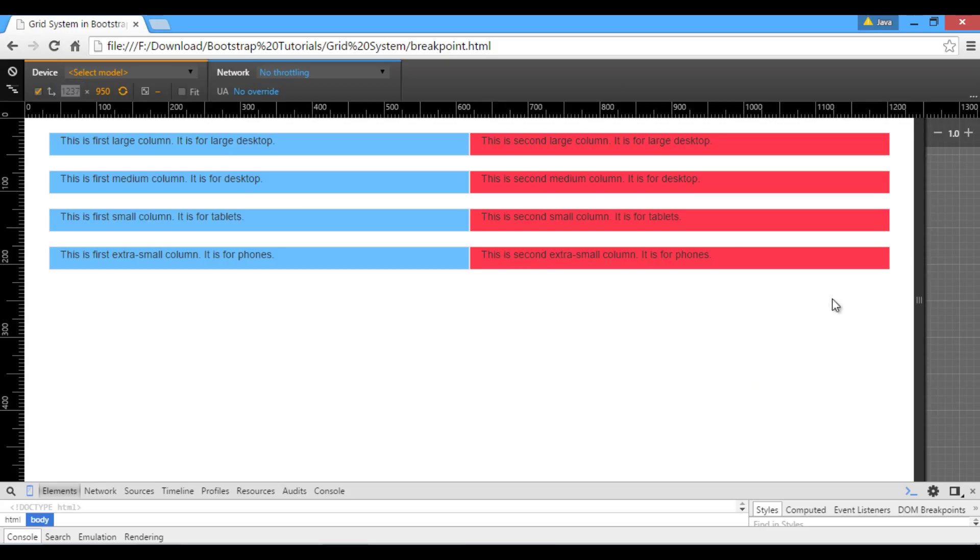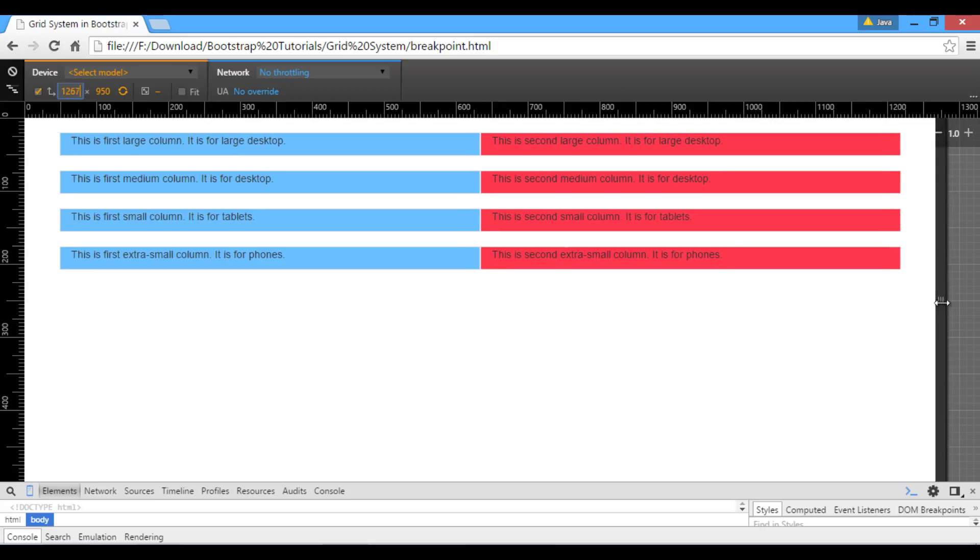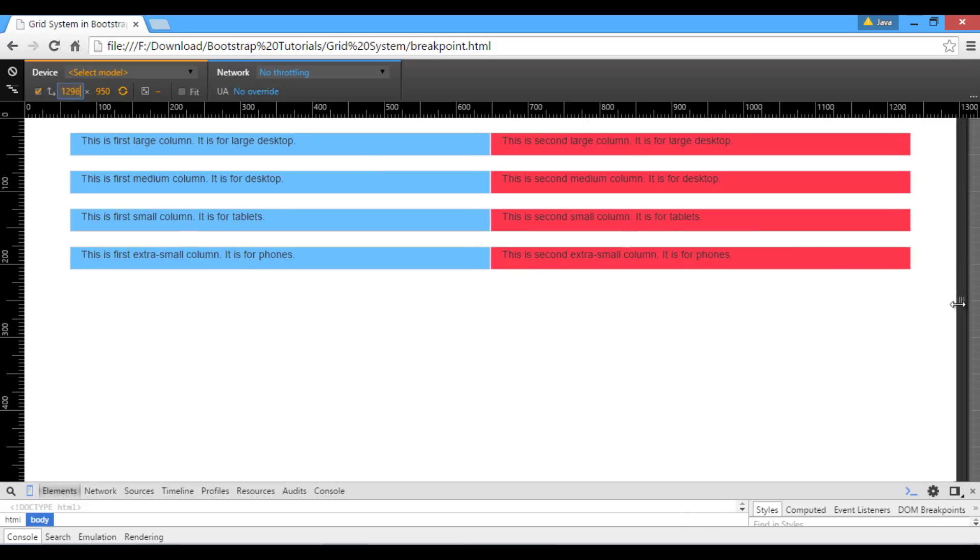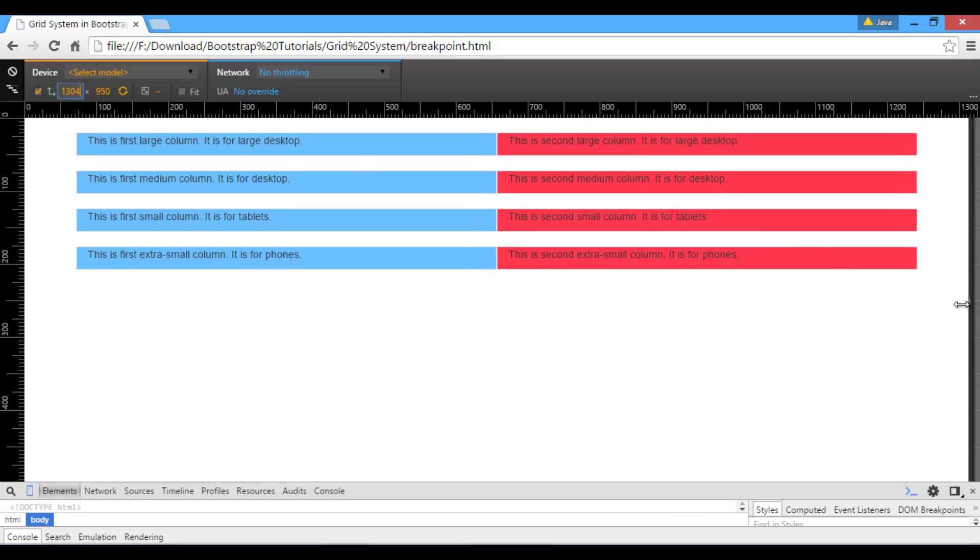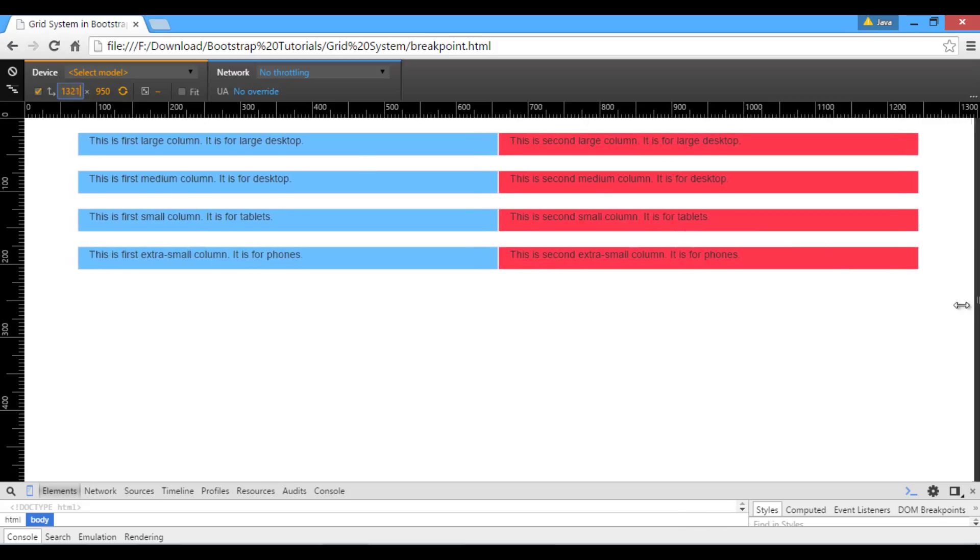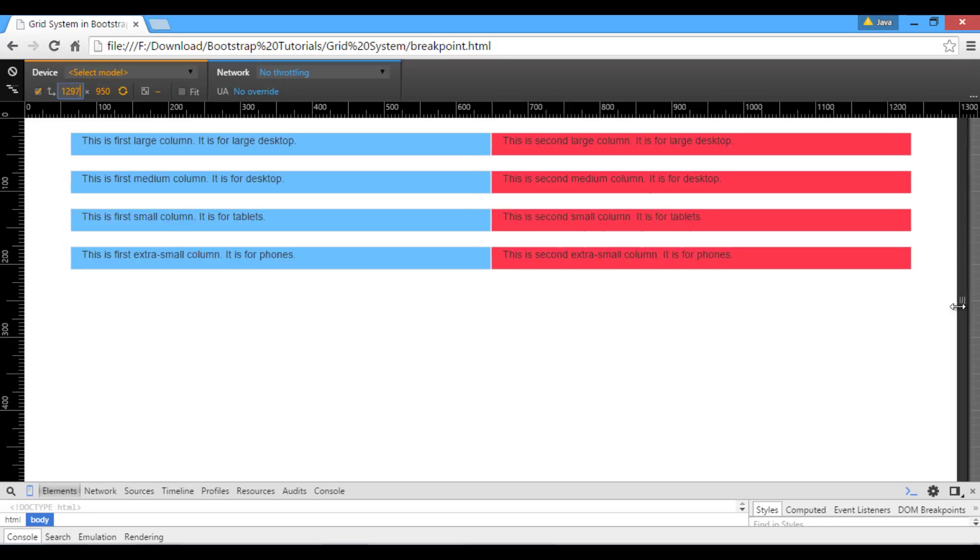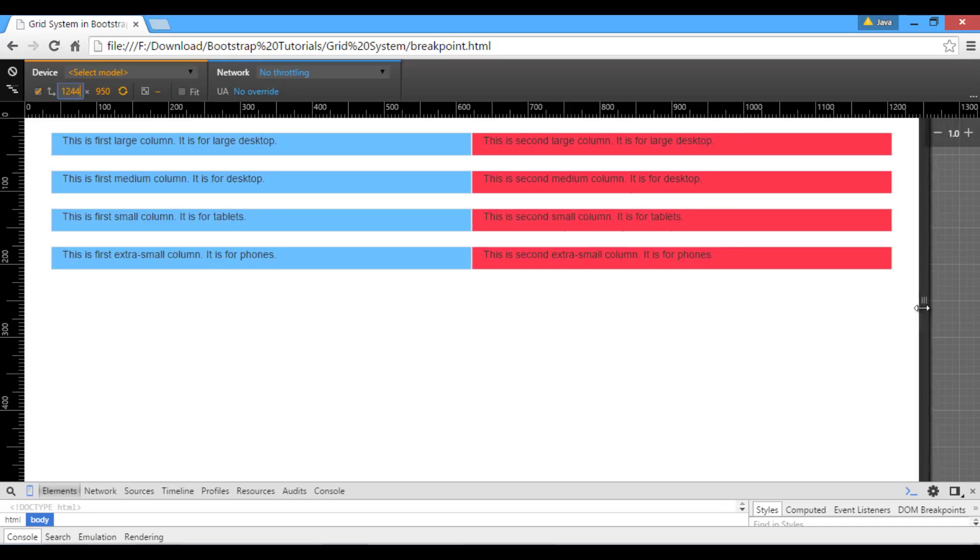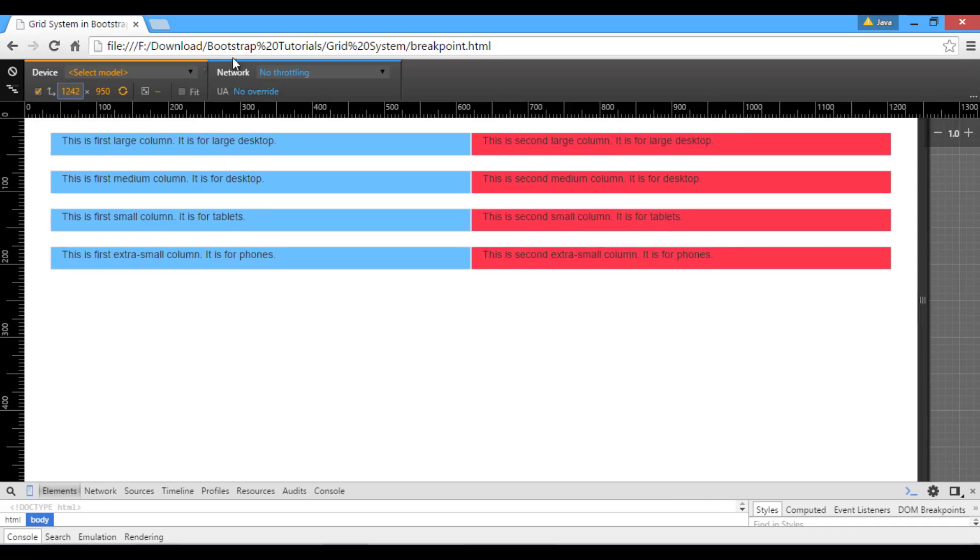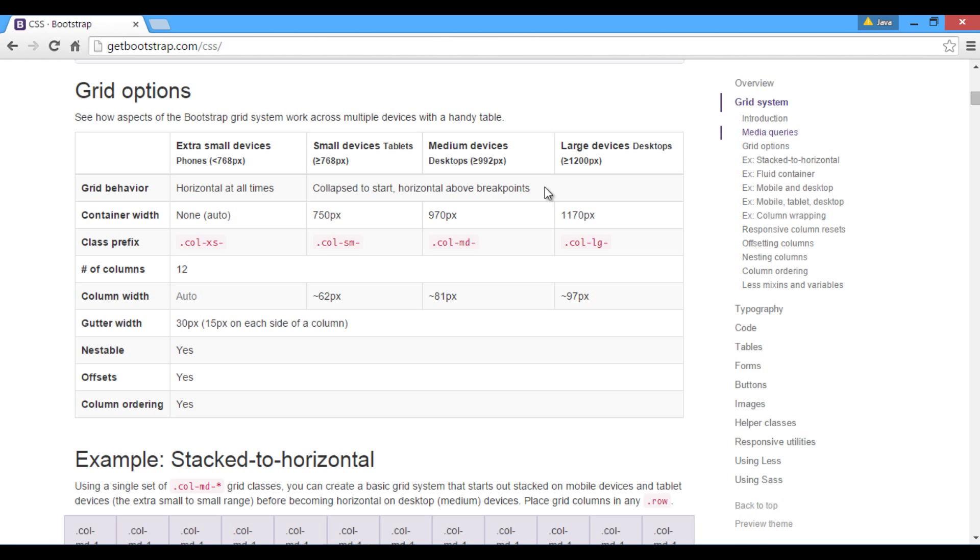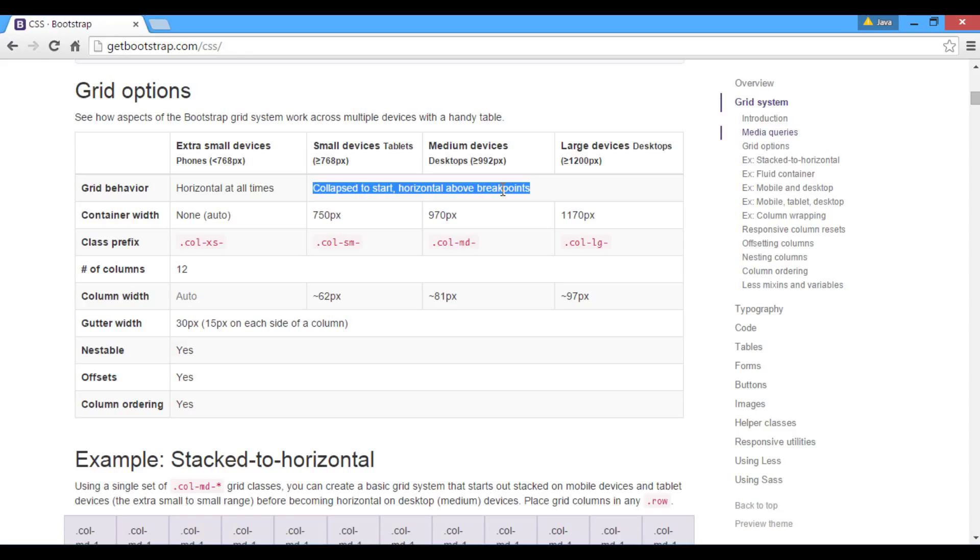Currently, as you can see browser window has occupied a width more than 1200 pixels. You can also see when I move window slider to right or left, the width box resolution changes. Thus, you can keep an eye on this box when breakpoints hits for multiple devices. If we again look into grid behavior property, we can see the grid behavior says that it will remain horizontal above breakpoint, and will get collapsed to start once breakpoint is reached.